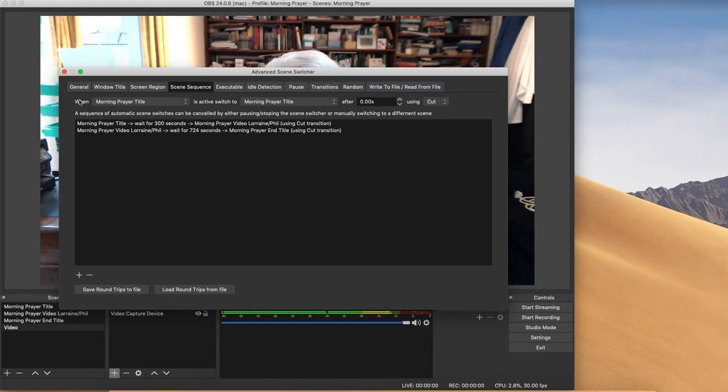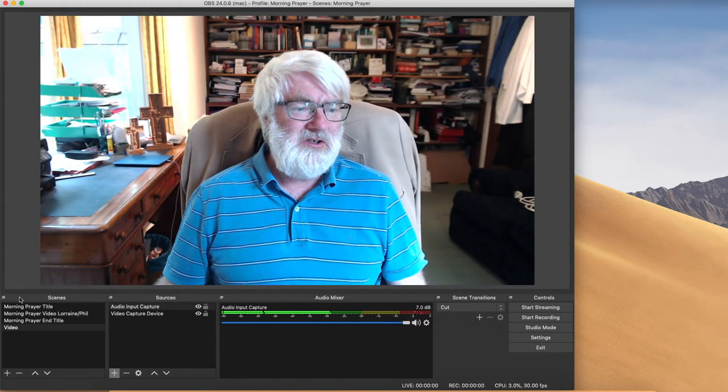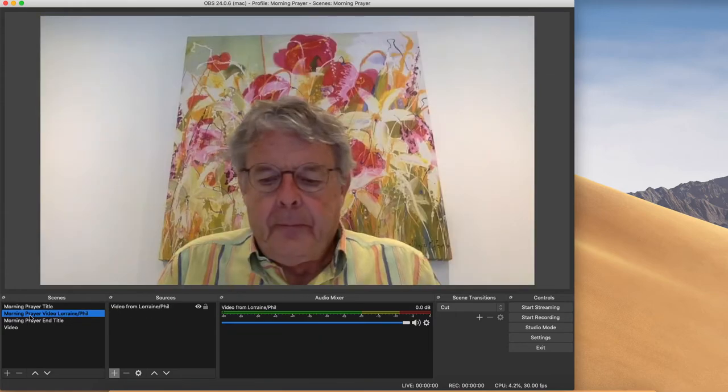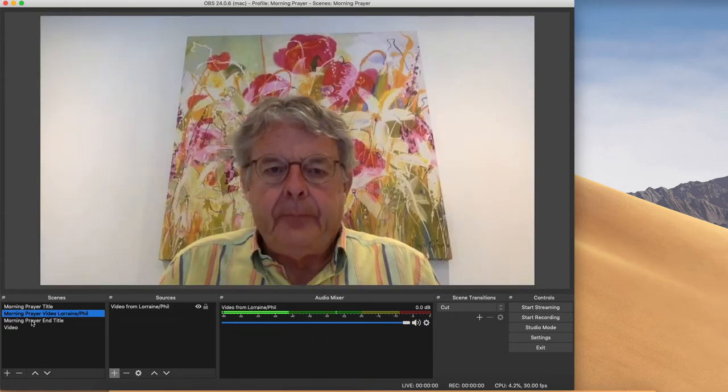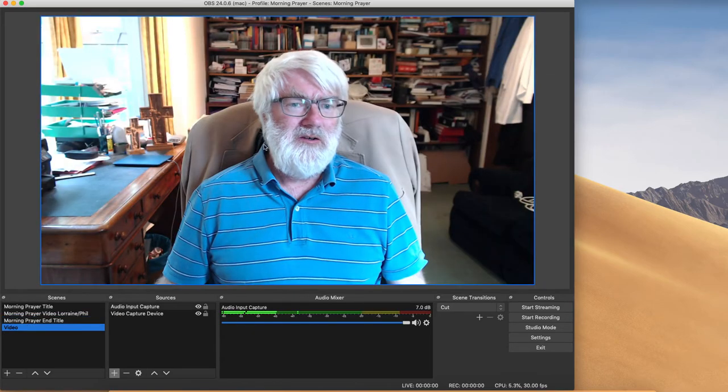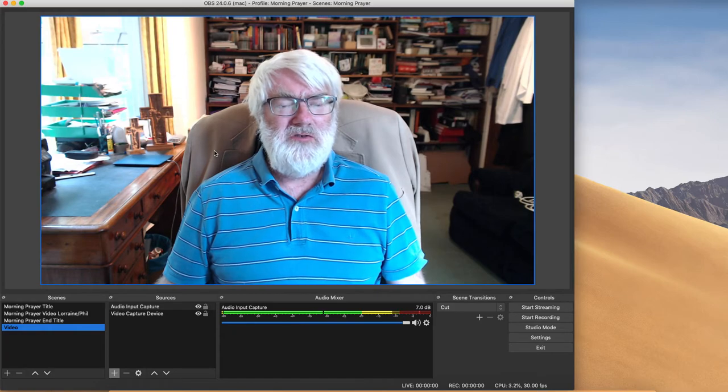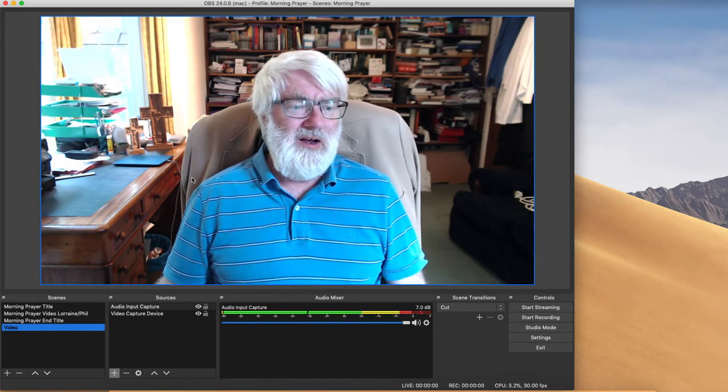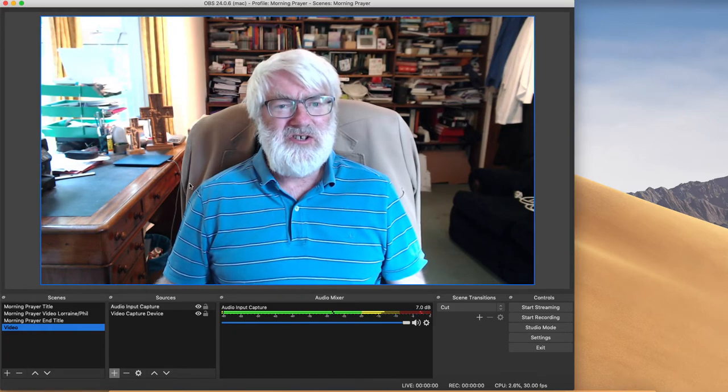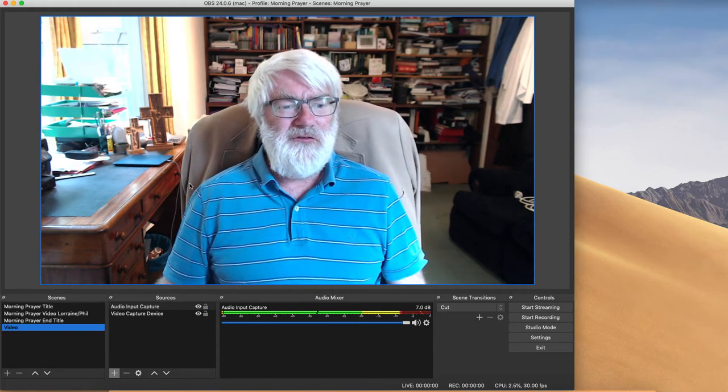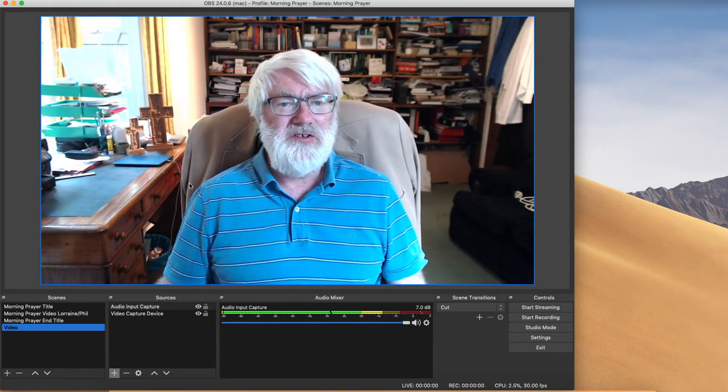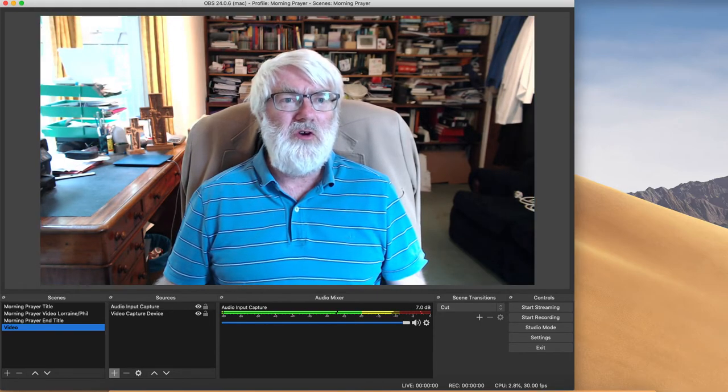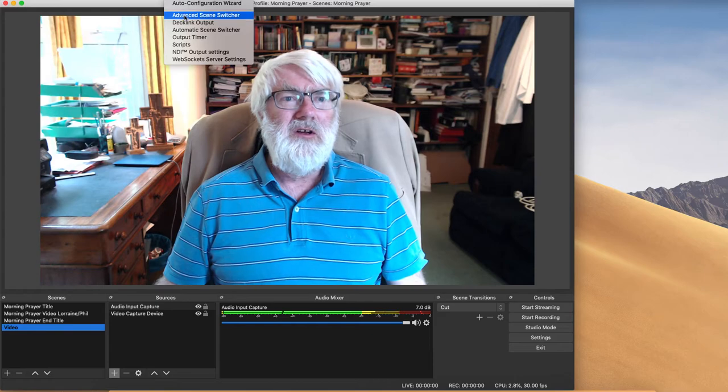It'll then wait for 724 seconds and go from the morning prayer video to the end title. So if we just take a look at those, so it'll go to each of those in turn.